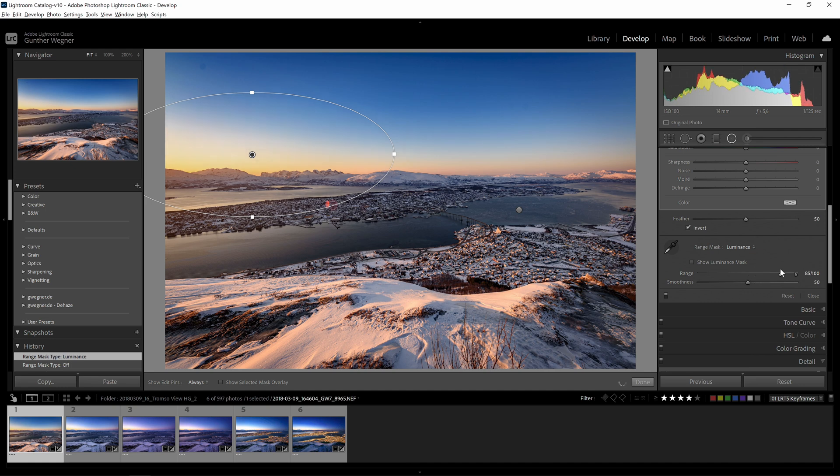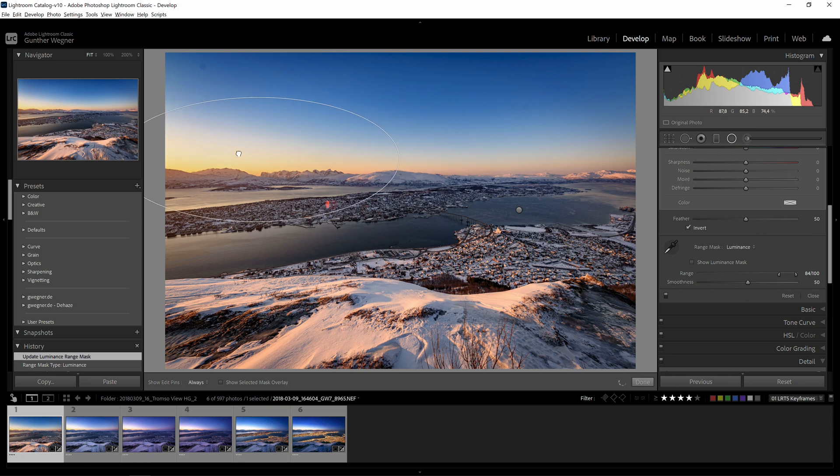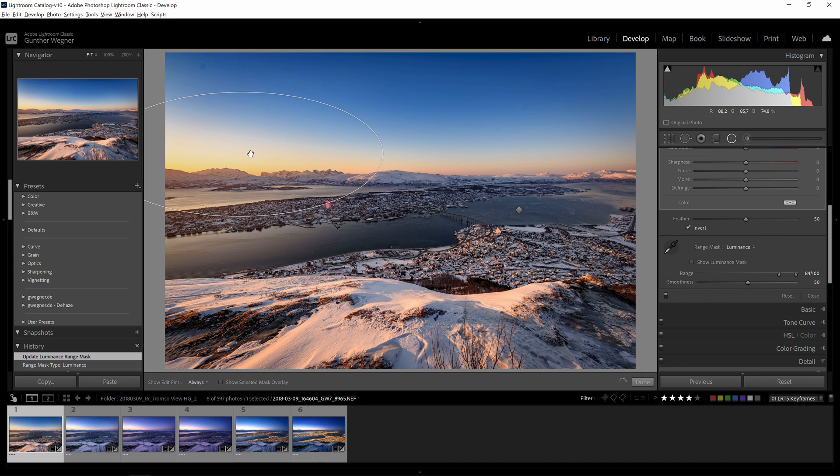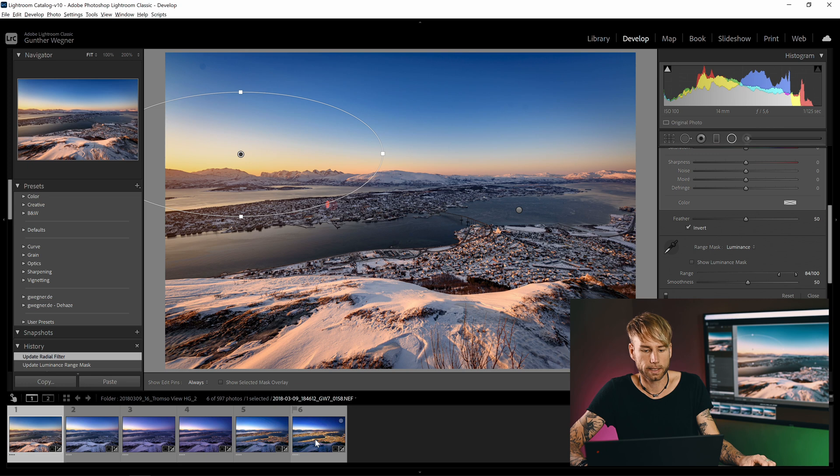So this is my range mask. It will only affect the very bright areas, and now if I pull this away here you can clearly see the difference.